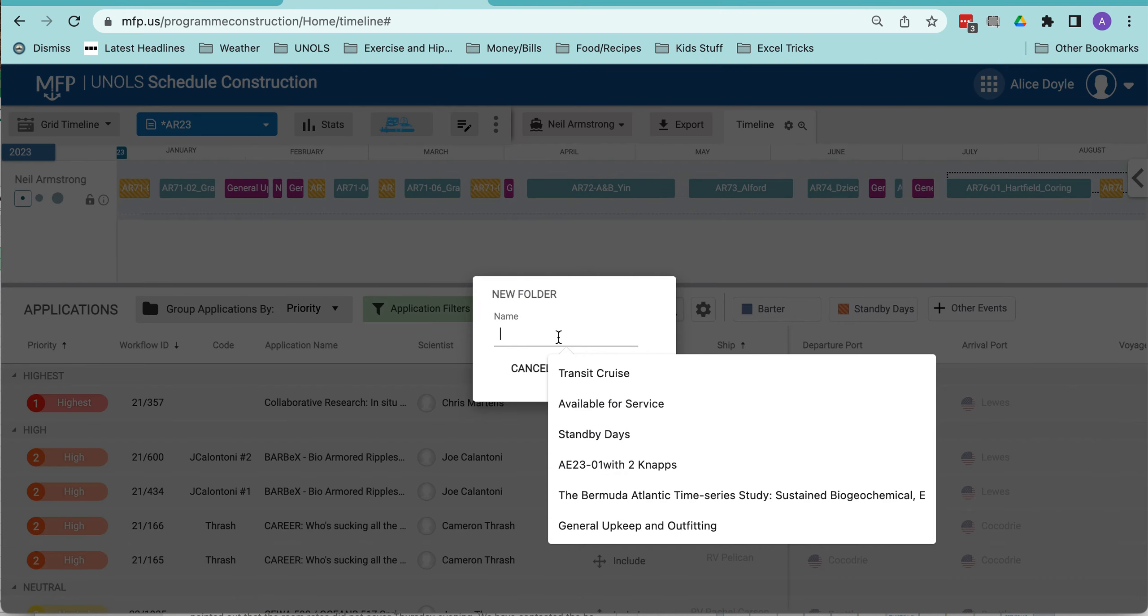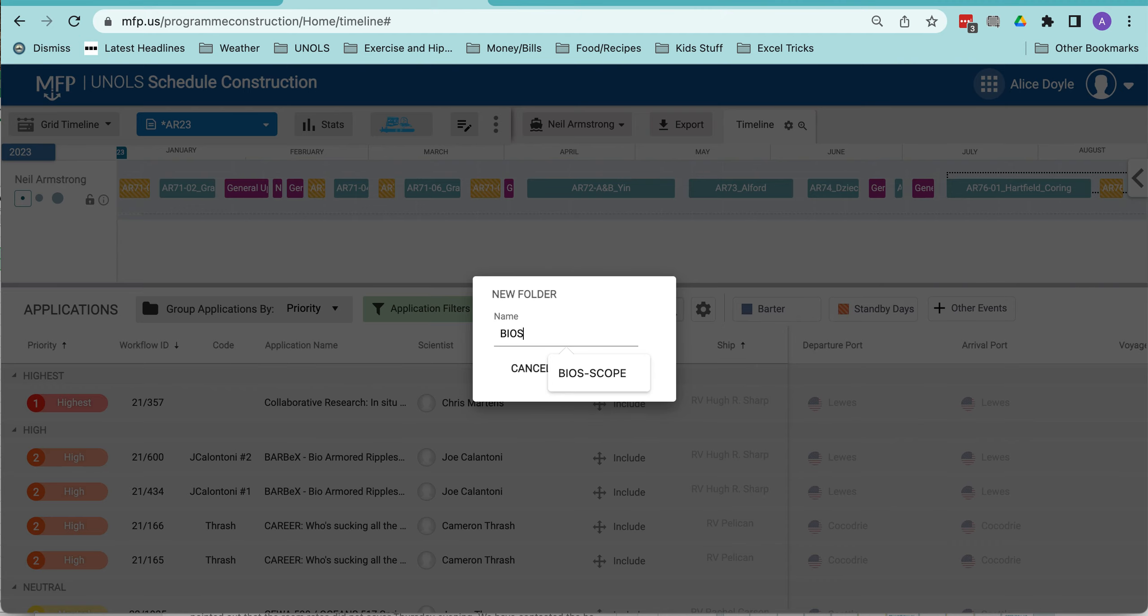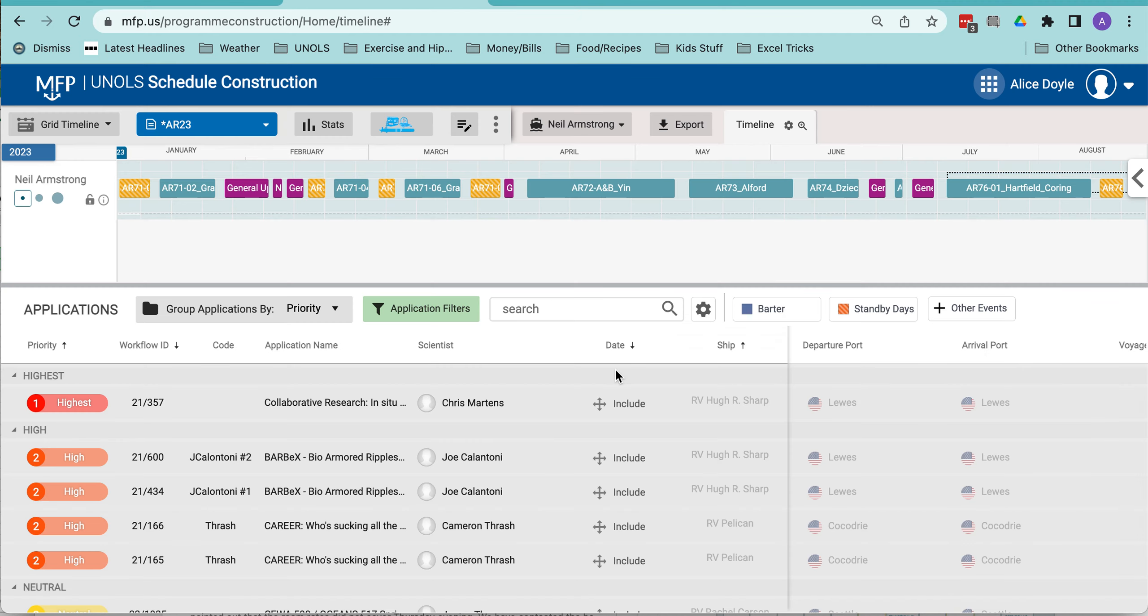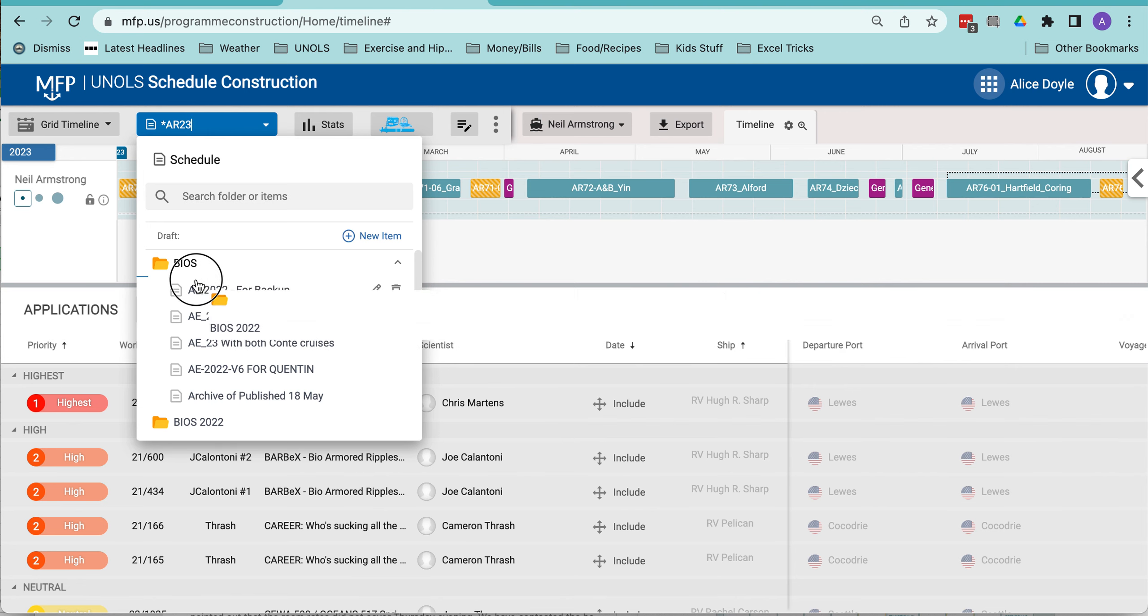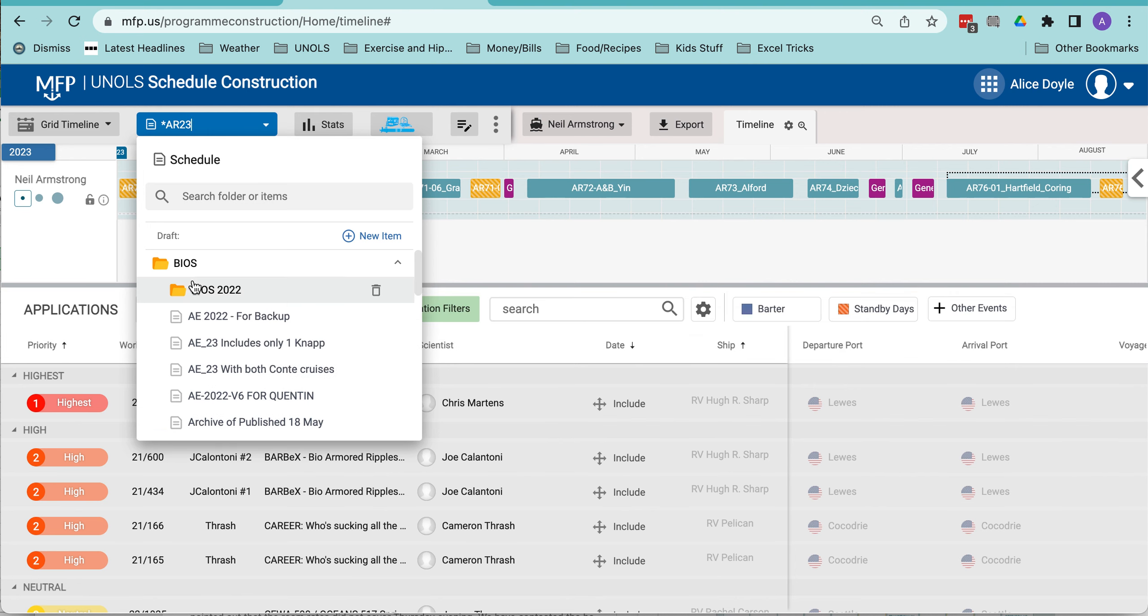So we'll say bios 2022, save, and then we can look at that in here. Here's the bios 2022 folder. I click on it and hold and drag, and now it's underneath the bios main folder.